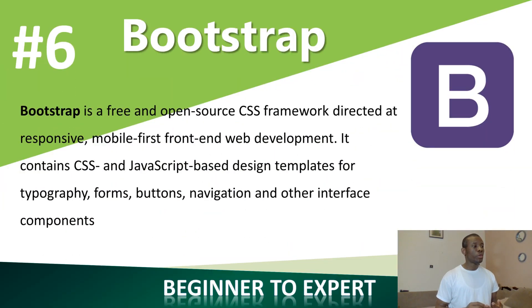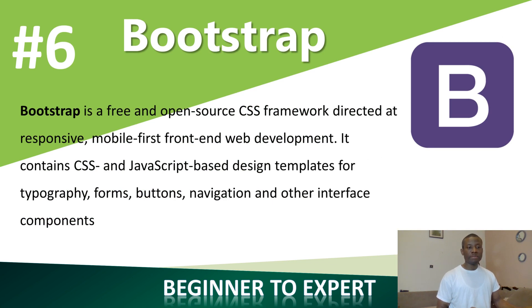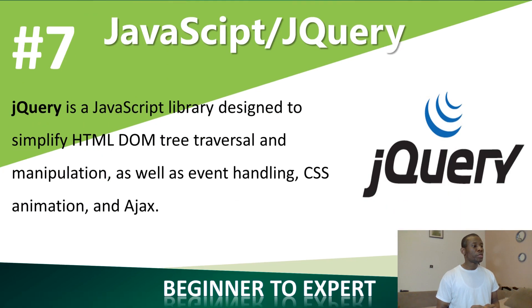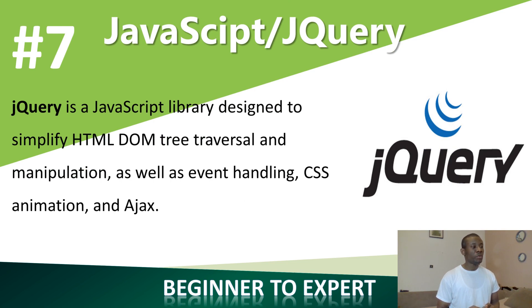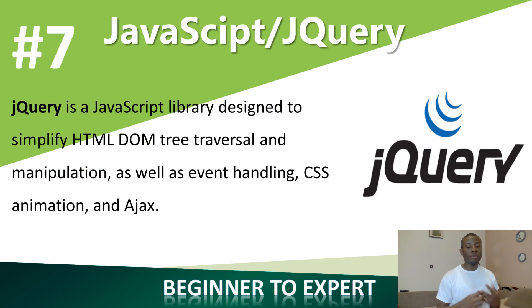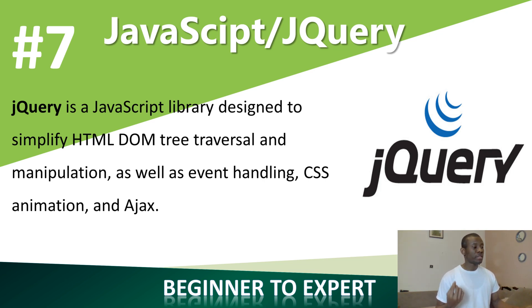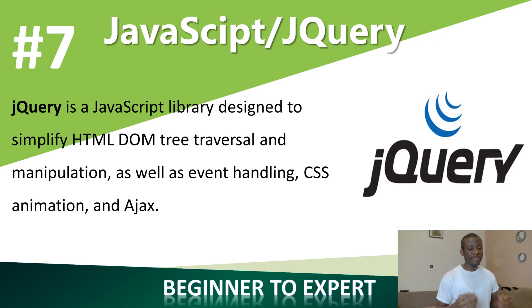We are going to look at Bootstrap to design the user interface. You see the user interface that is present. It does use fancy buttons and so on. We are going to use Bootstrap to do it. Then we are also going to learn about jQuery. jQuery is very handy when you want to develop user interface components that respond to mouse clicks. It is a library designed to simplify HTML DOM tree traversal and manipulation. DOM means document object model as well as handling CSS animation and AJAX.